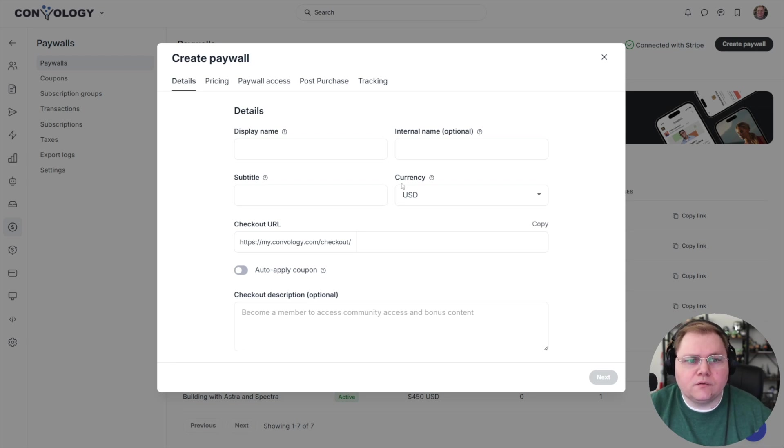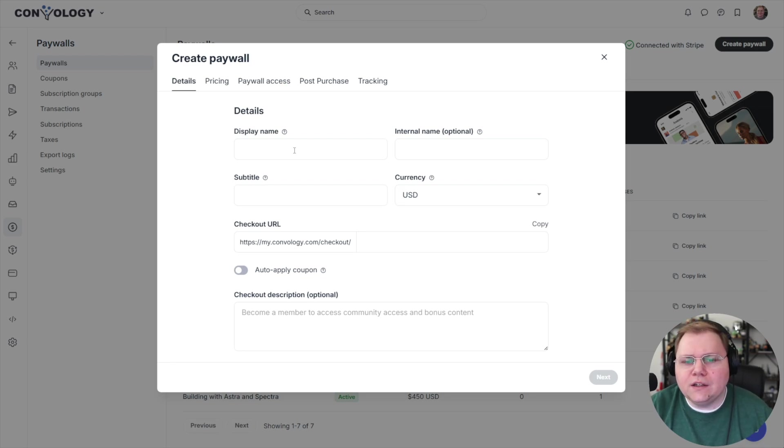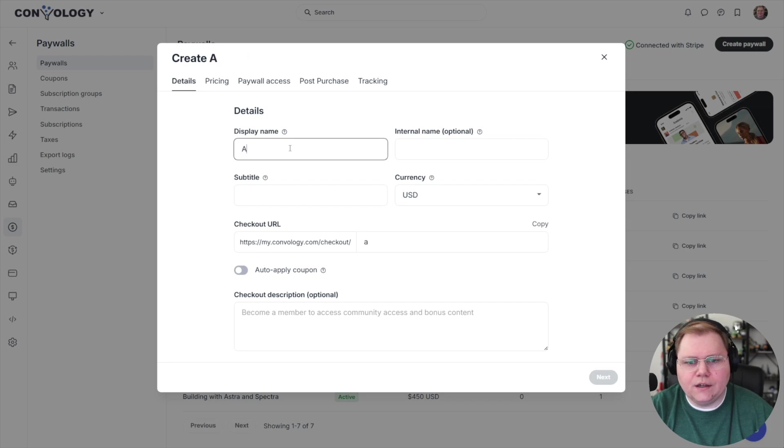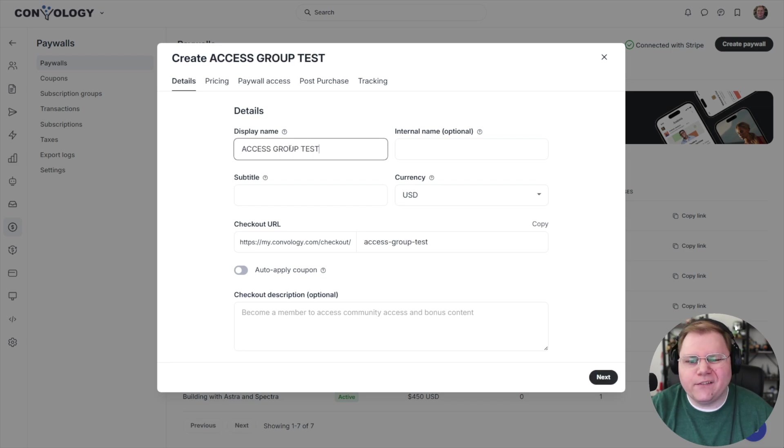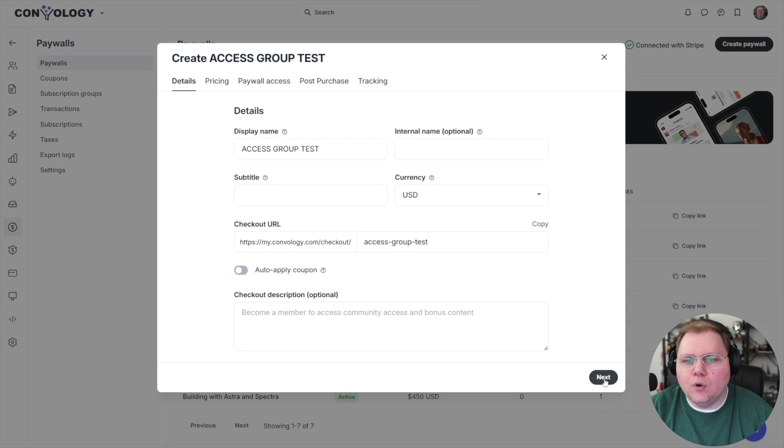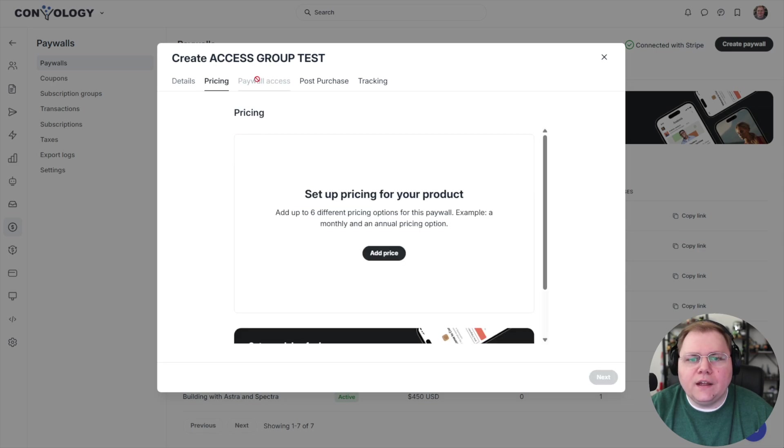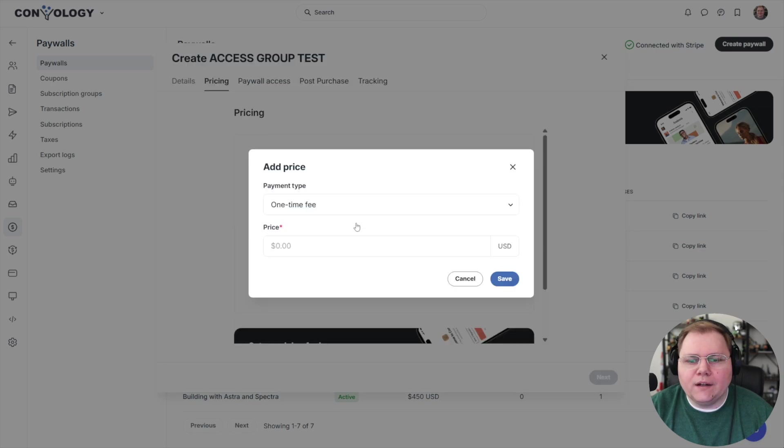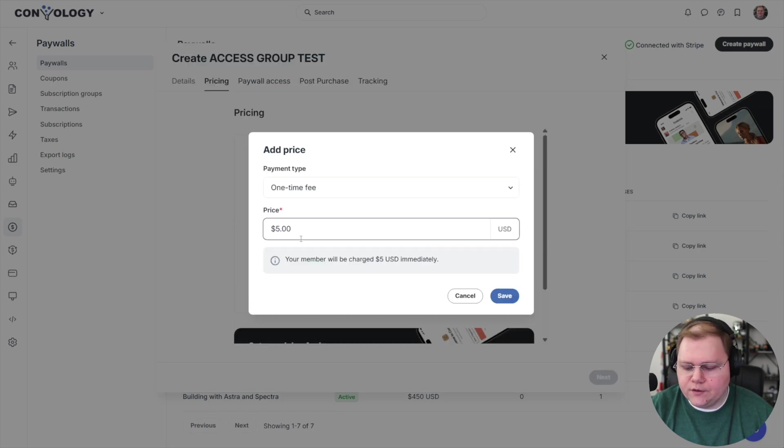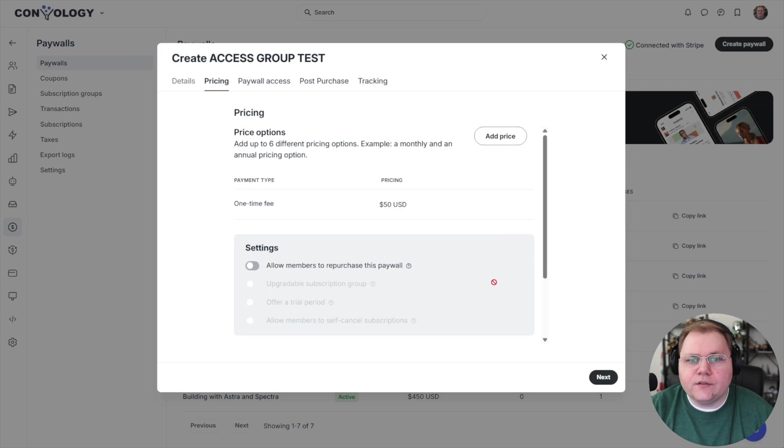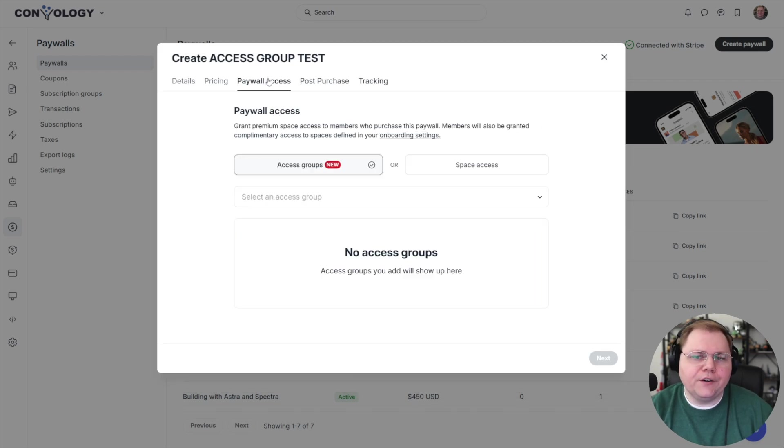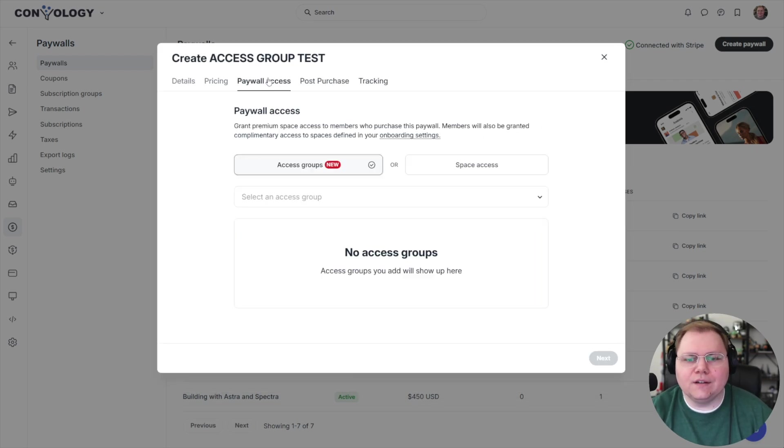Okay. So we're creating a paywall under settings, paywalls, create new, and you can give it a display name. I'm just going to do access group test just because you have to give it a name to go to the next step. Configure it however you want. Then you need to set a price. I don't know, just put a price in there as a placeholder. Hit save.